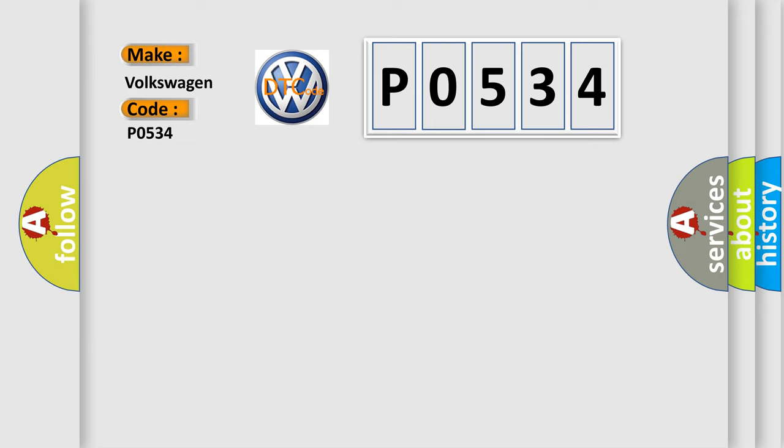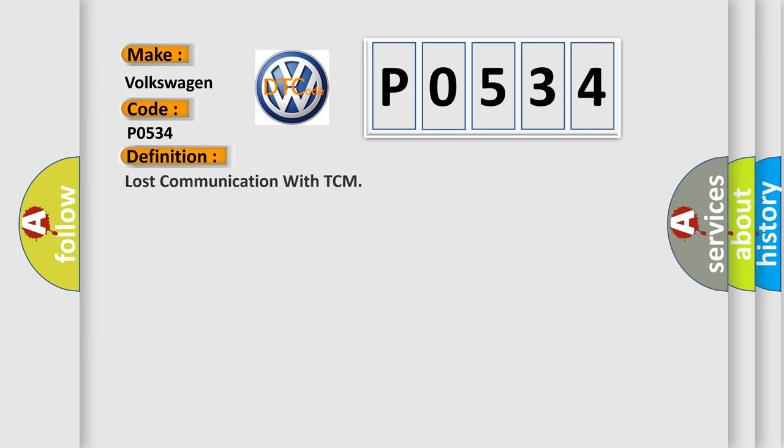The basic definition is Lost communication with TCM.